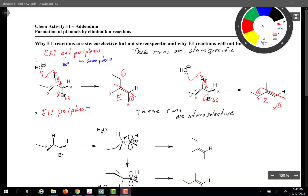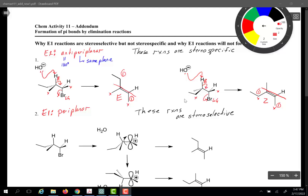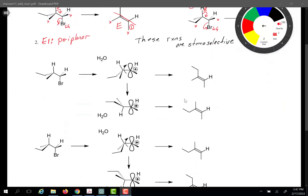Let us now turn our attention to the E1 sort of reaction. In class, I said that E1 reactions do not require an antiperiplanar arrangement of the leaving group; therefore, these reactions are not stereospecific. However, these reactions are stereoselective. An E1 reaction has to be periplanar, meaning the unoccupied p orbital that results when the carbocation forms has to be in the same plane as the beta hydrogen that is removed. Let us look at an example.